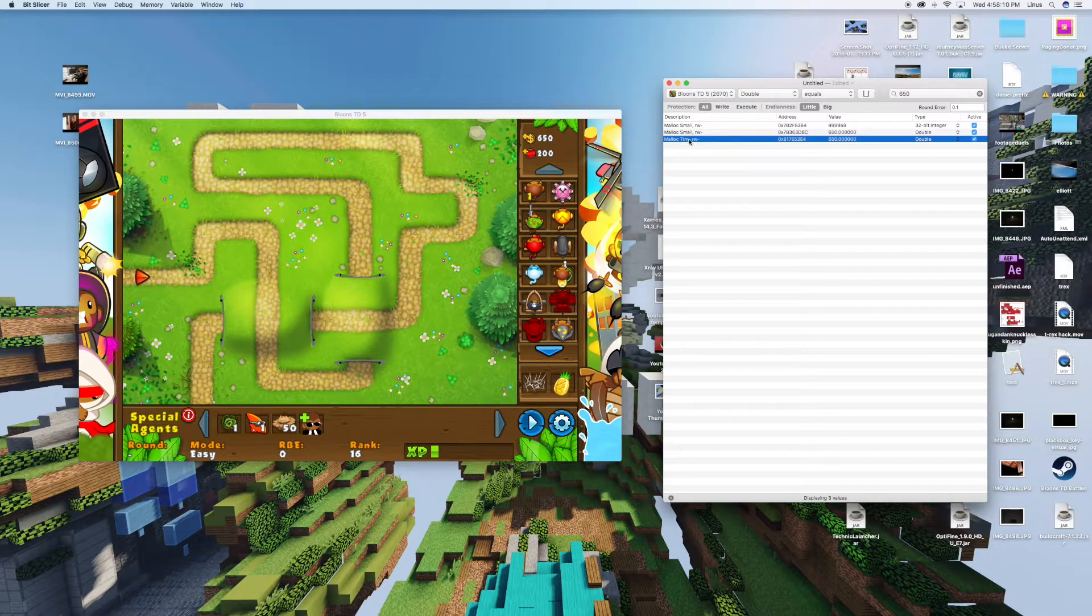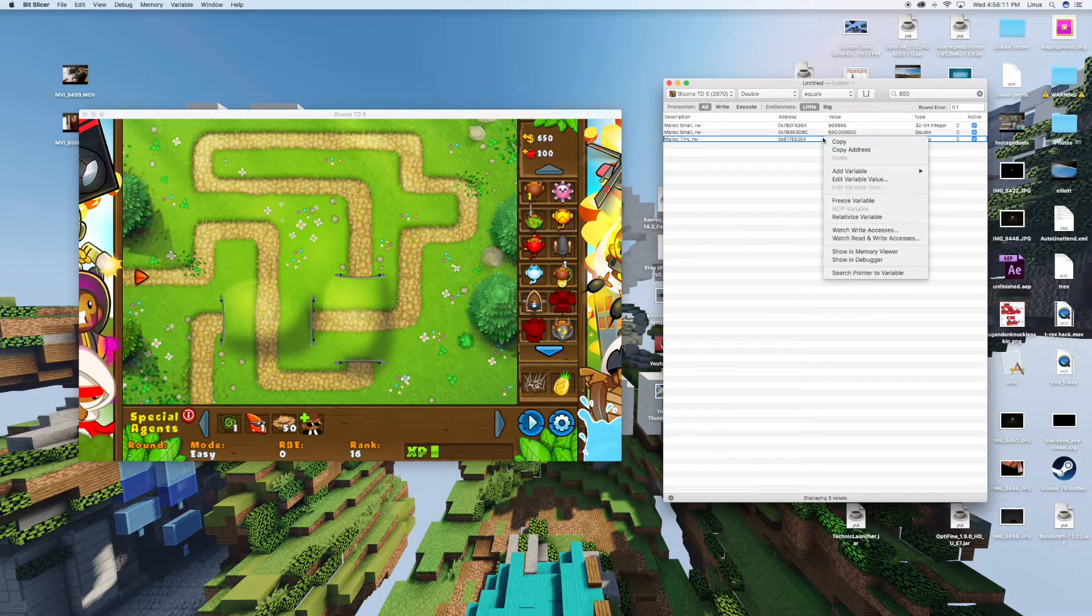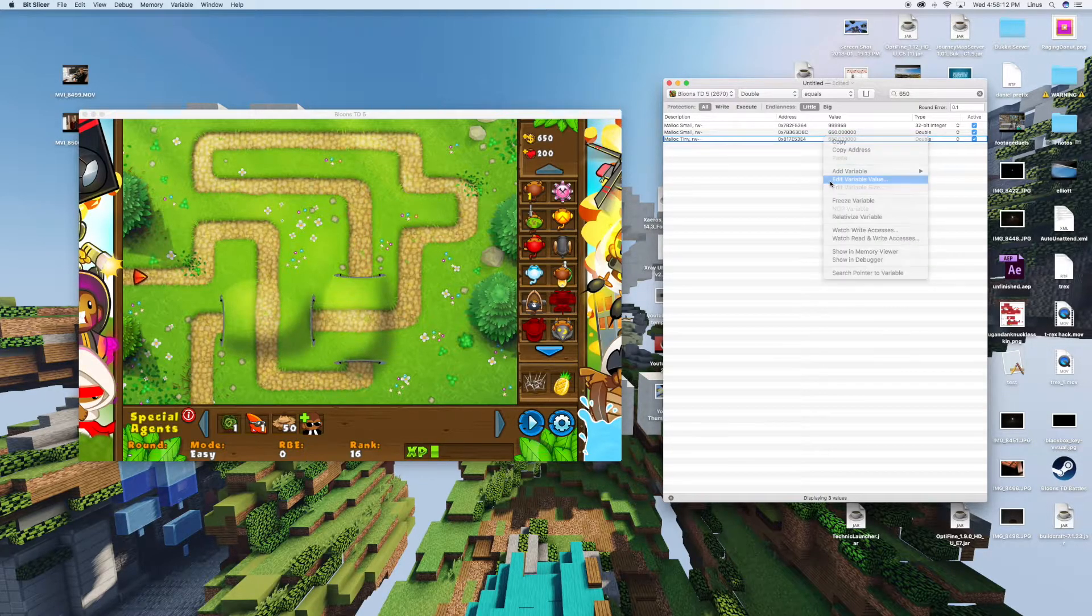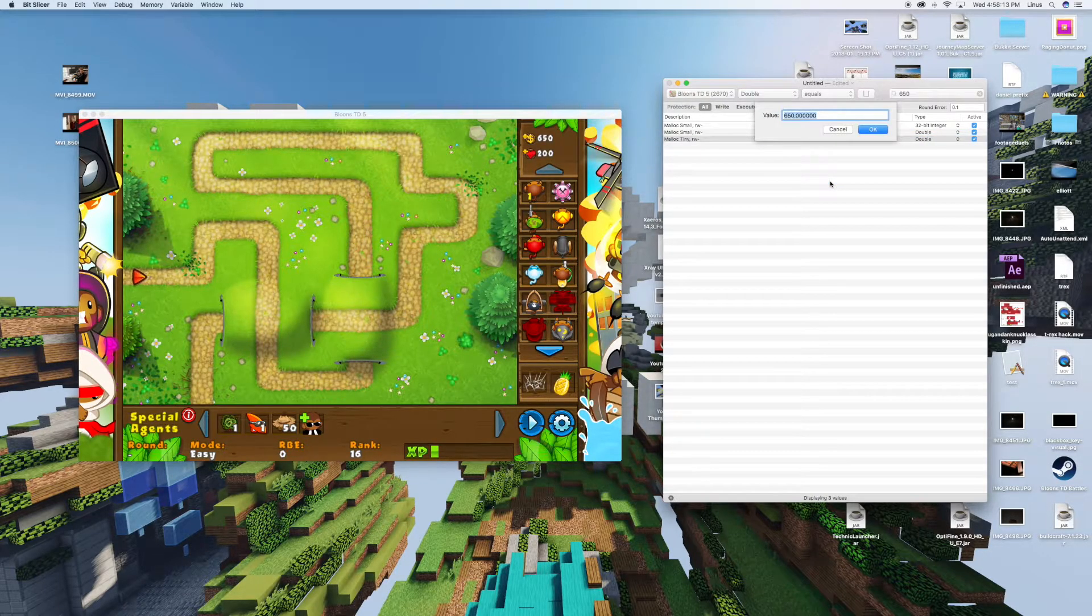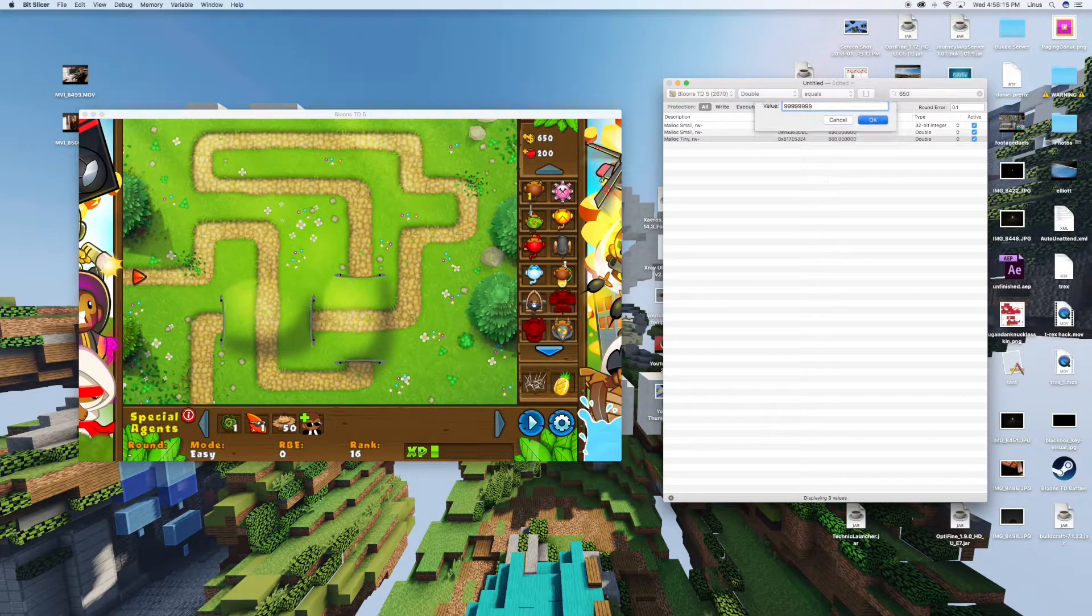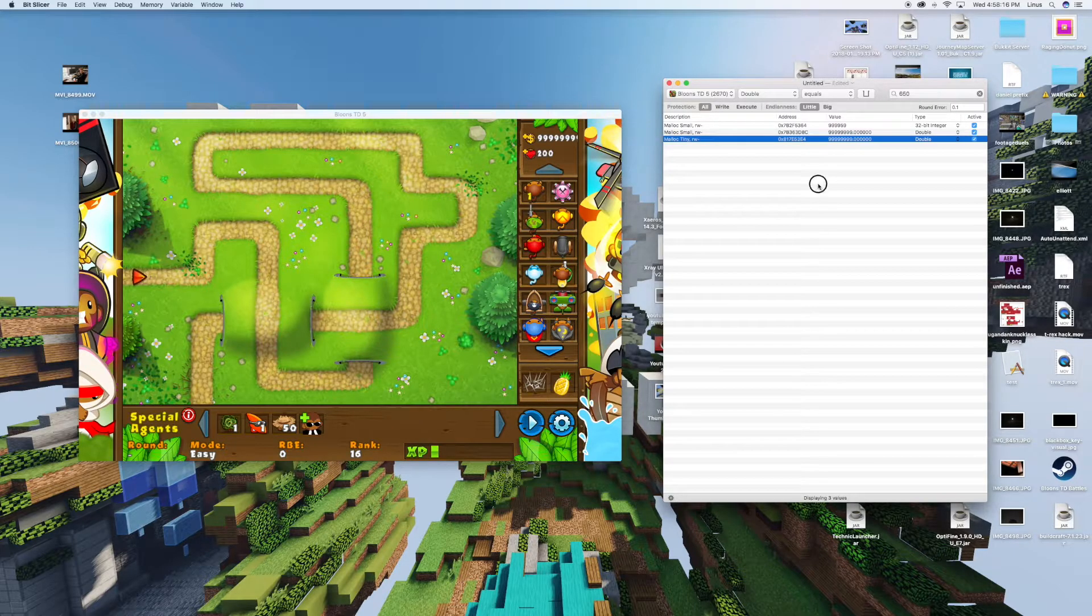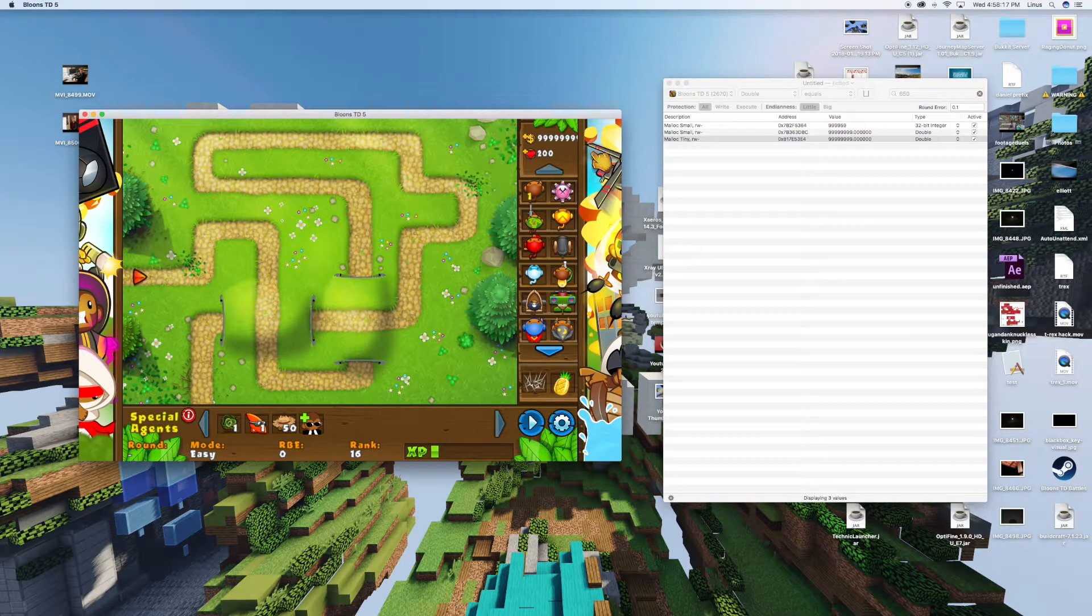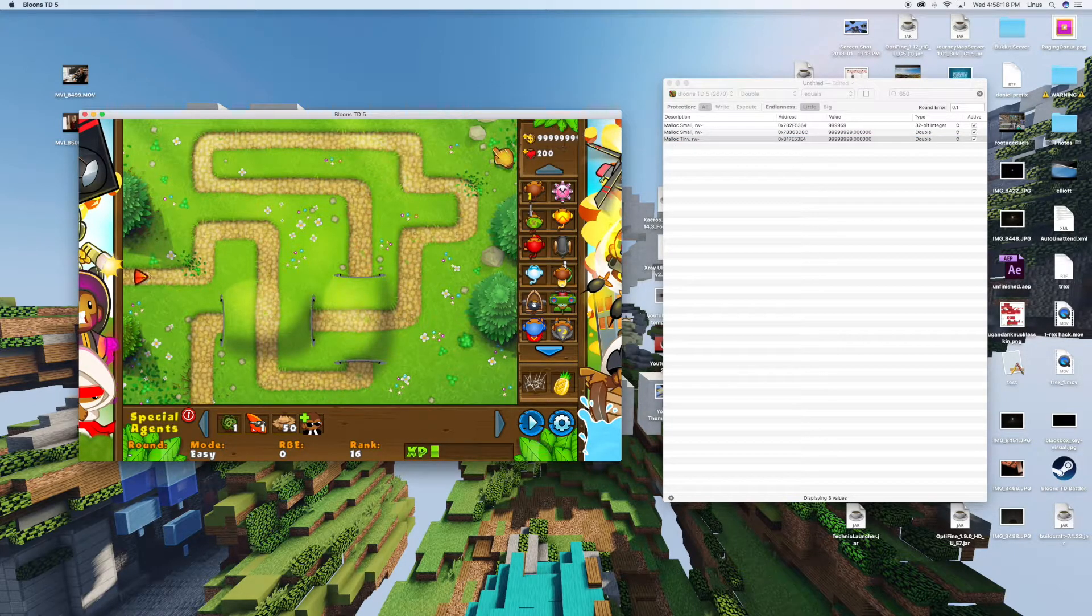Select this one, right click, edit variable value, and input the amount of money you want. As you can see, it changes immediately.